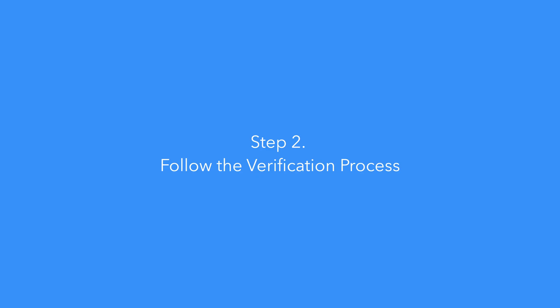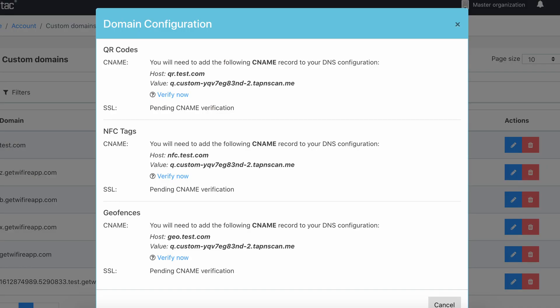Step two: follow the verification process. Once you've entered your domain details, you'll need to verify your CNAME. You can do this by adding your domain's CNAME records to your DNS configuration. Once done, select Verify Now. If your CNAME records are accepted successfully, you should be able to see the verified status.